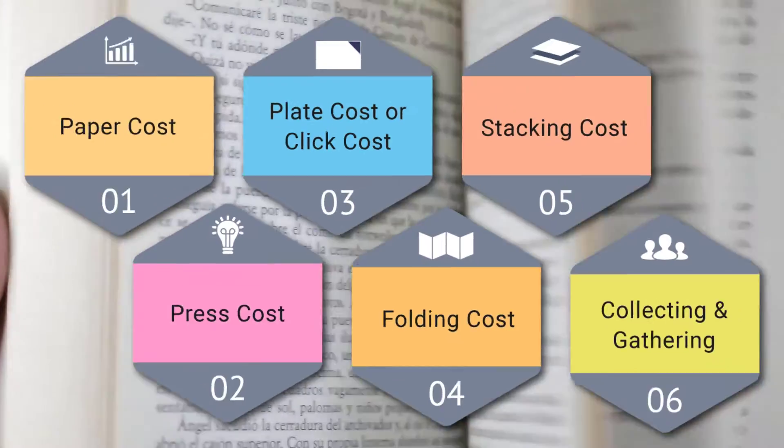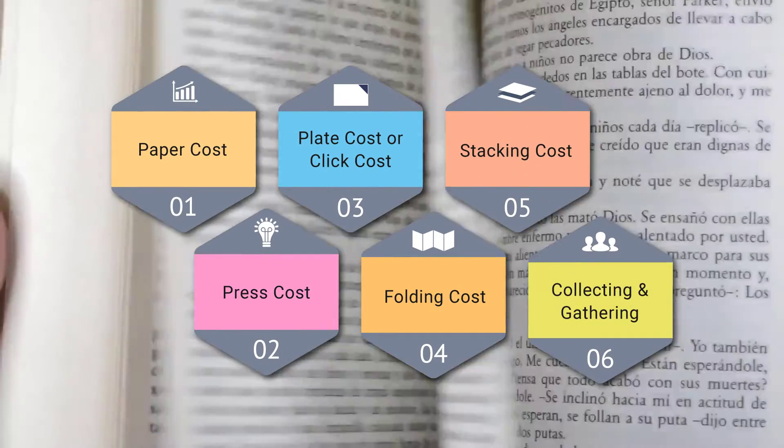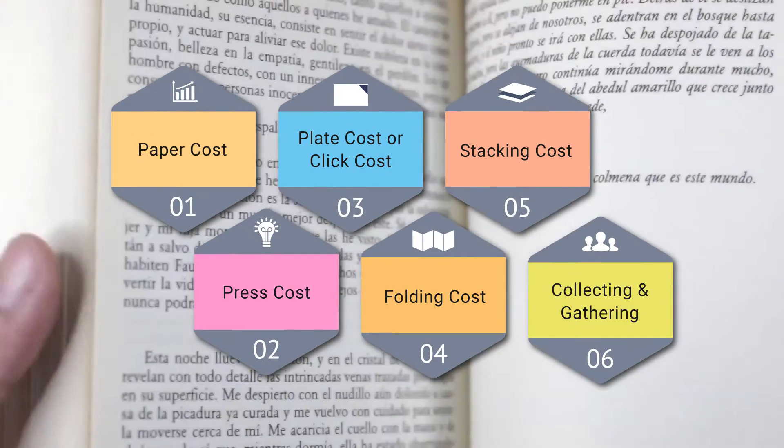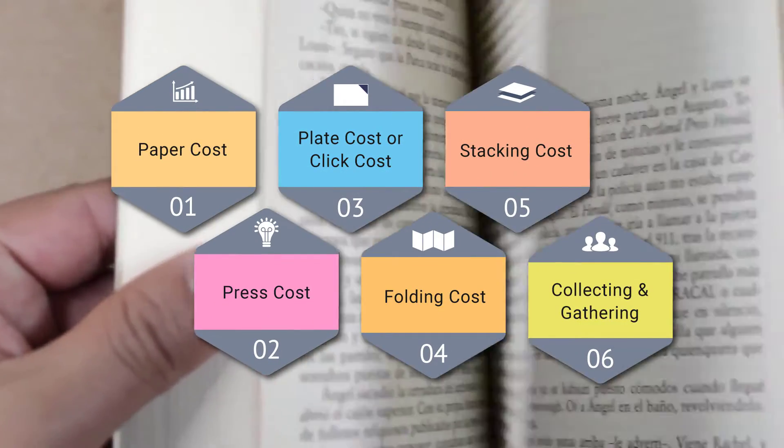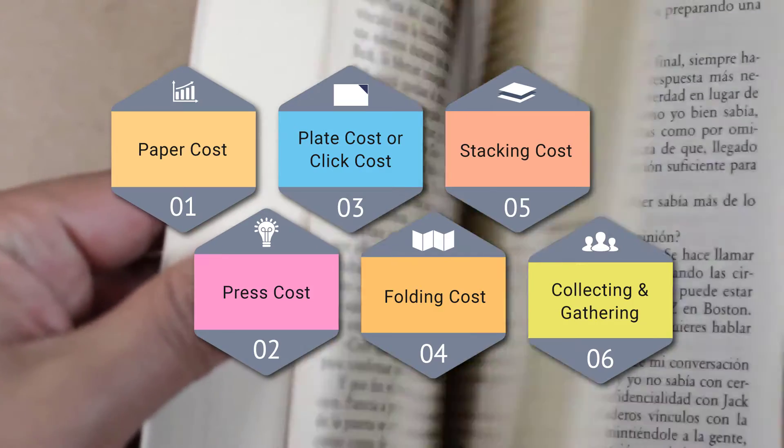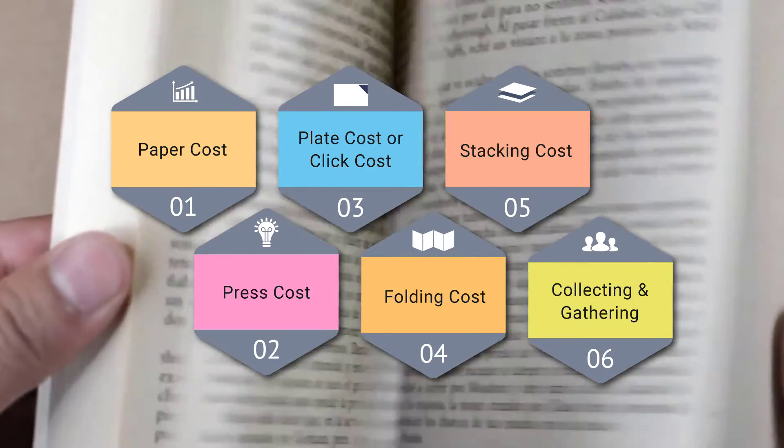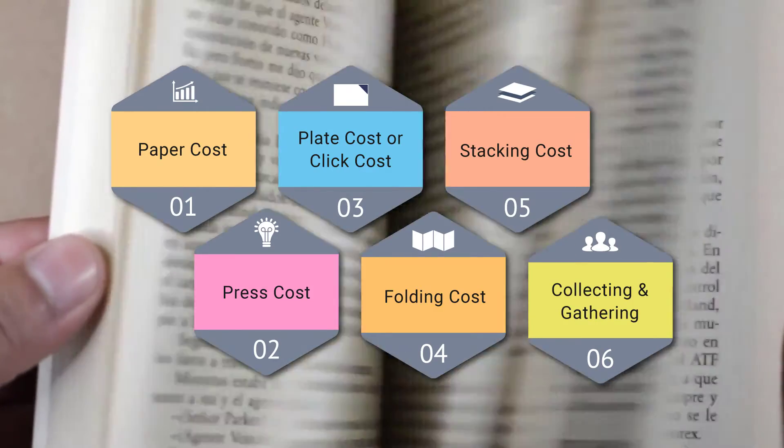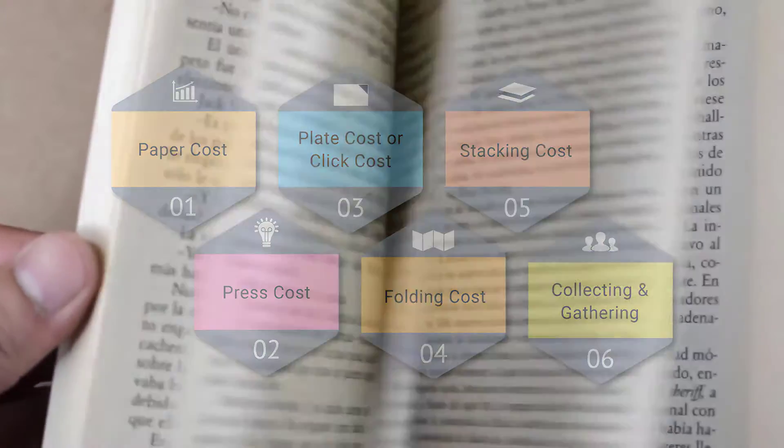Imp software considers multiple cost centers like paper, printing, folding and binding and strikes the right balance to calculate the most cost efficient and technically accurate layout plans.